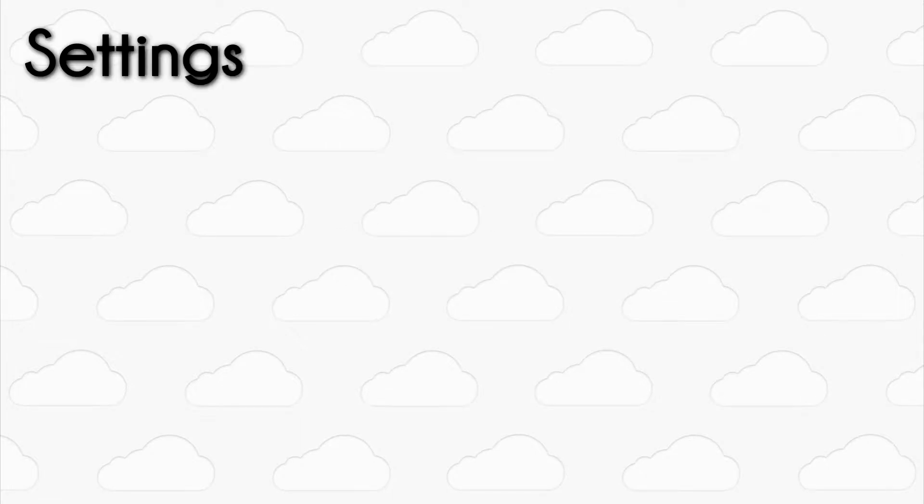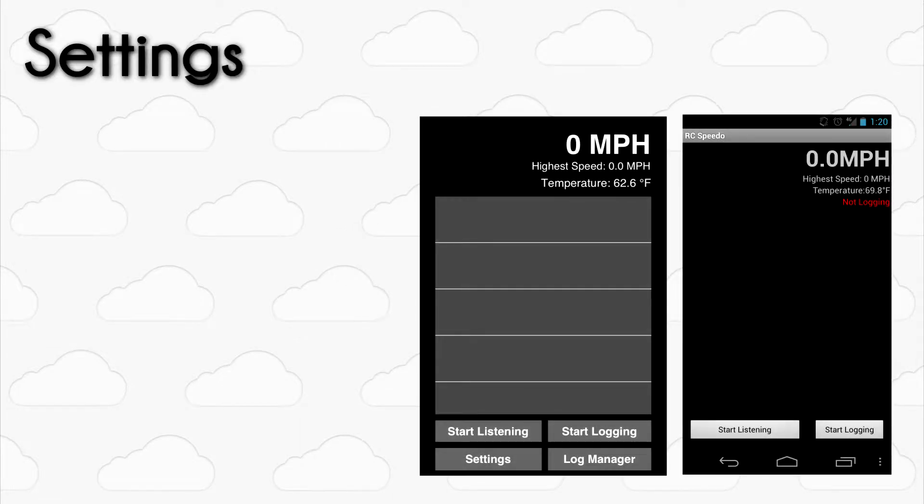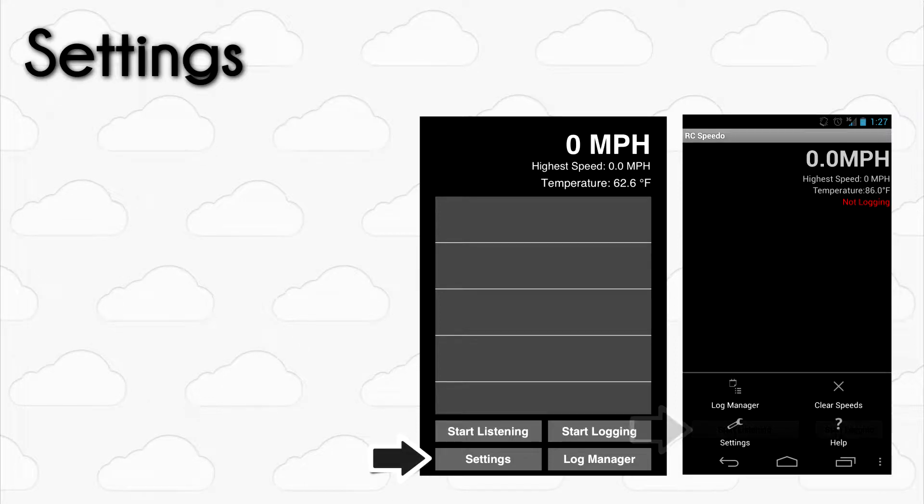So now that you know how to have RC Speedo listen for passes, let's go over the settings you can change to make the app even more accurate. To open the settings menu on iOS devices, press the Settings button. On Android devices, press the Menu button and then press on the Settings button in the pop-up menu.